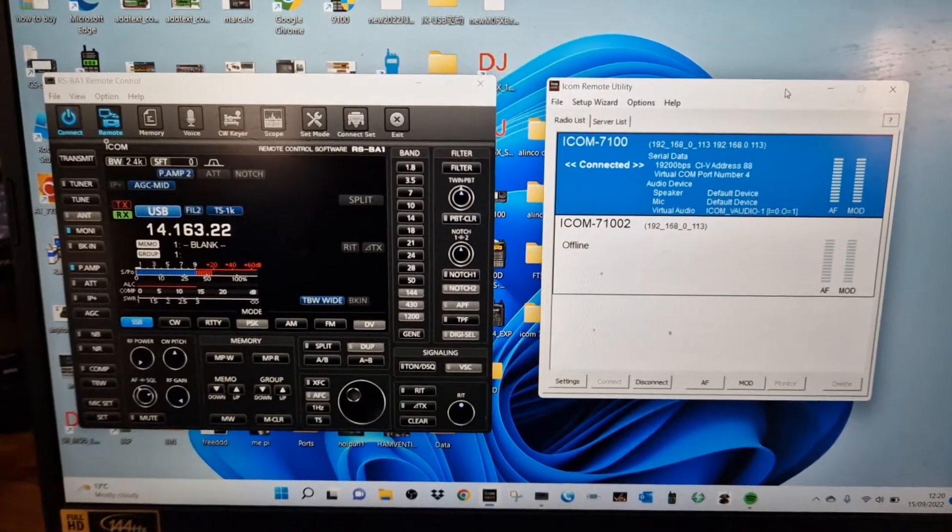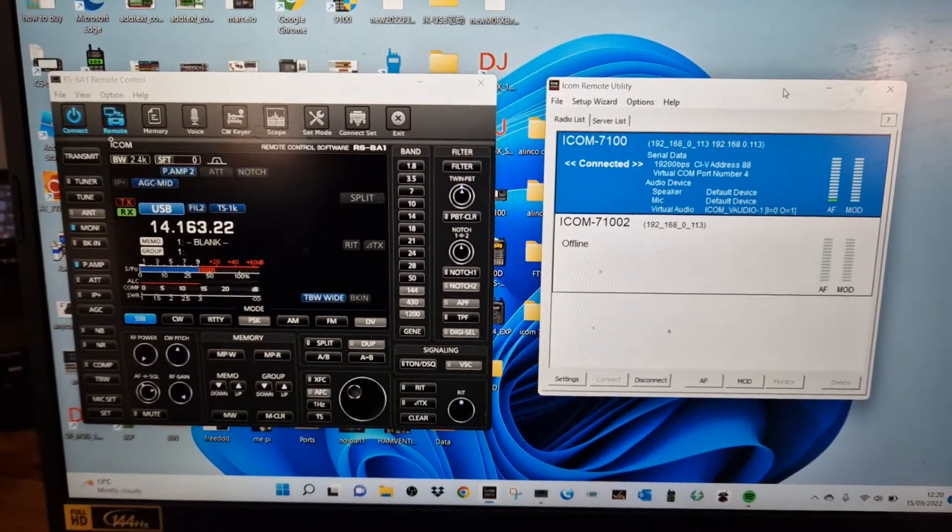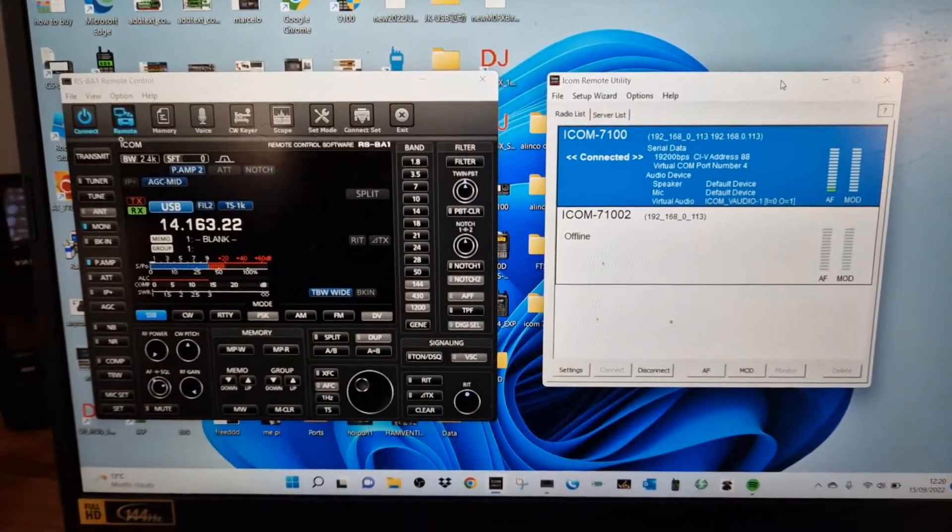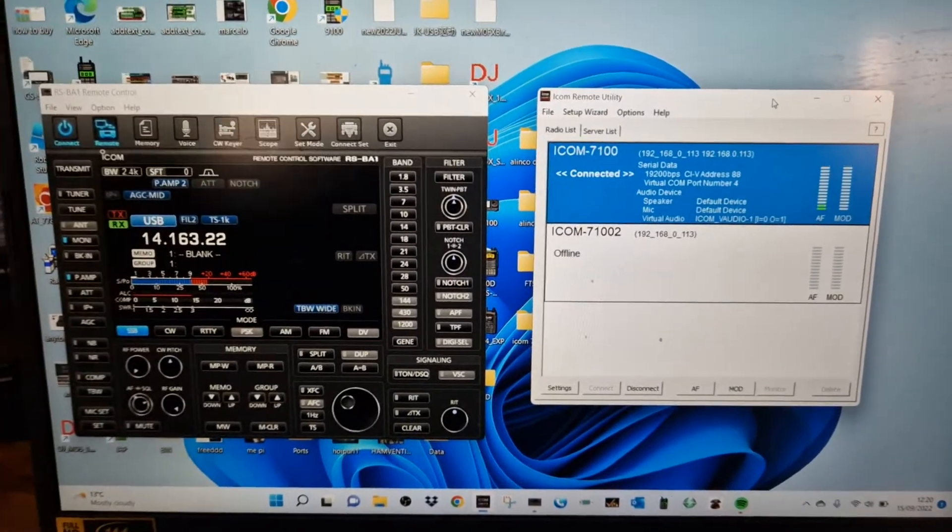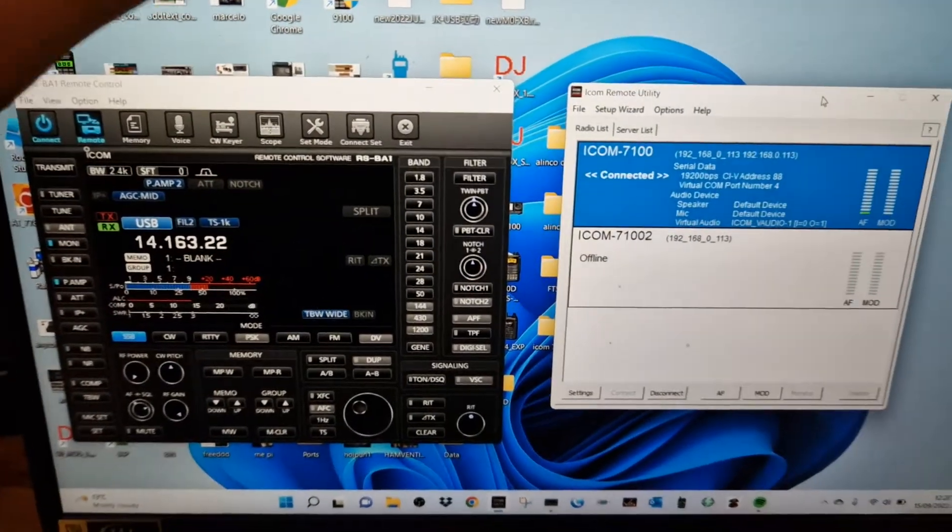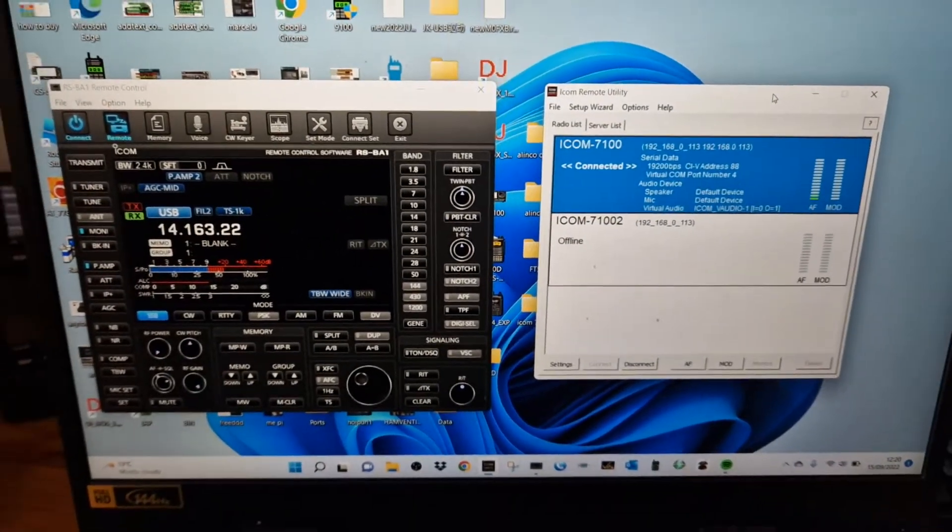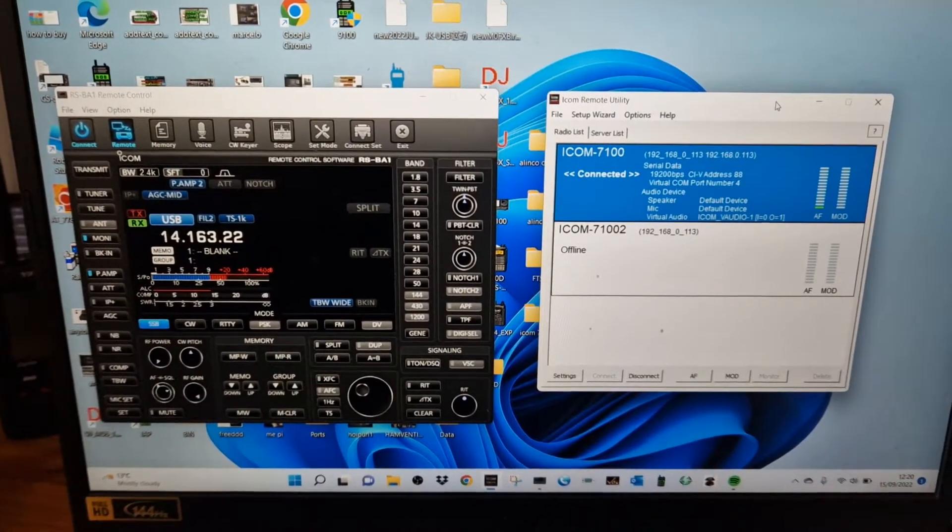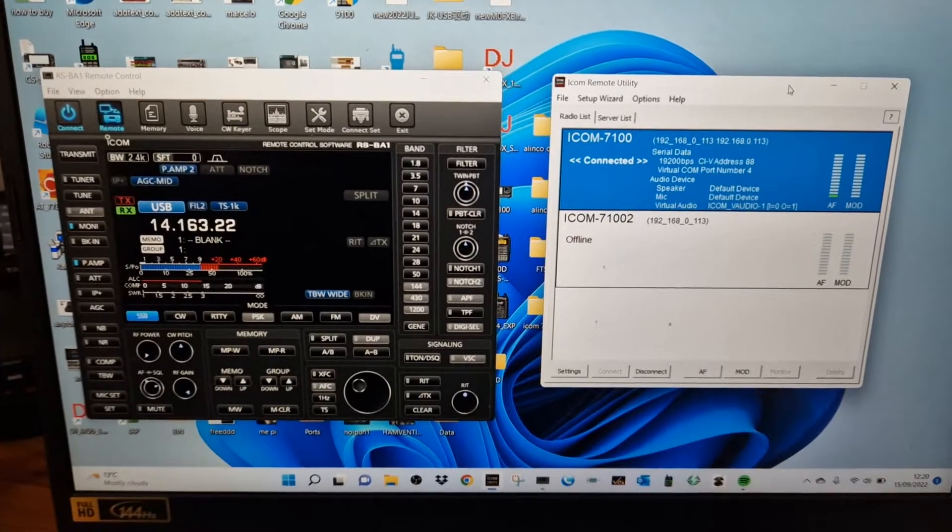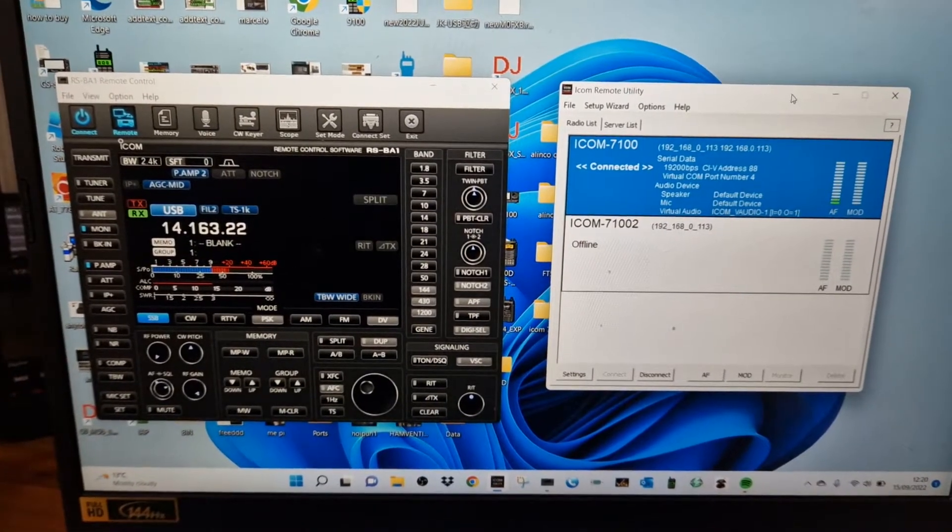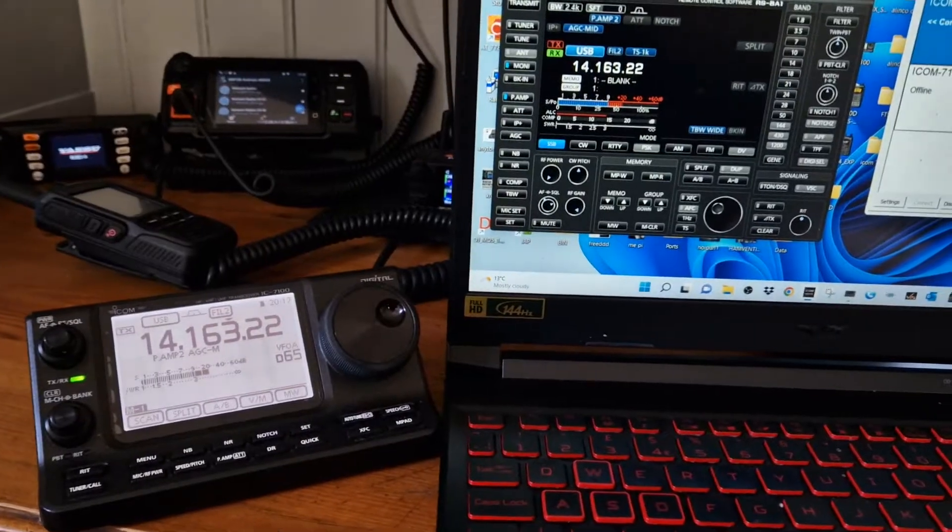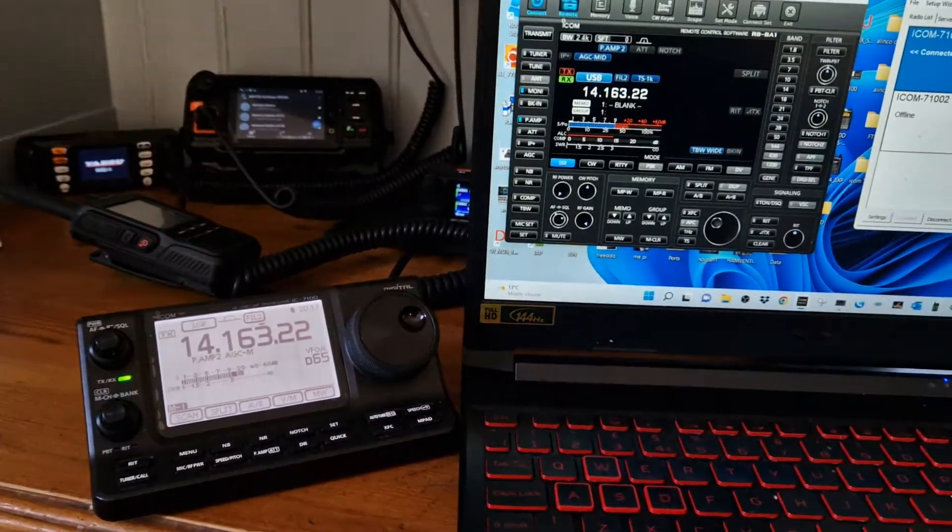Mzero FXP, welcome to my channel. I just want to show you that you can control the ICOM 7100 wirelessly using a laptop, and how can I prove that? I'm going to show you now. So here is my ICOM 7100.